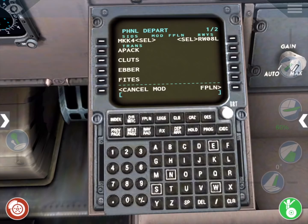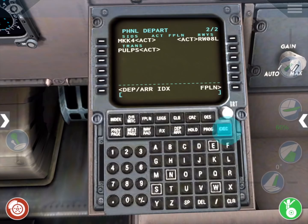On the next page, the transition waypoints are displayed. Press the Next Page button to select the PULPS transition, then click the Exec button to execute it.